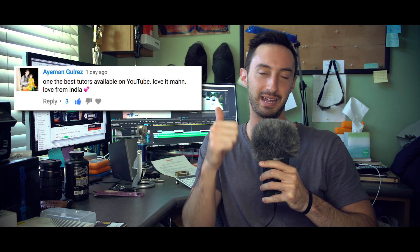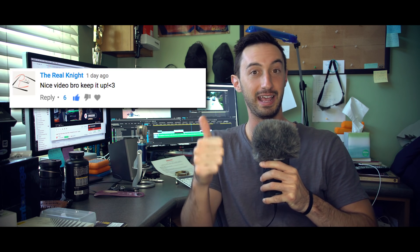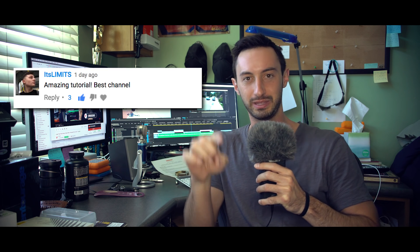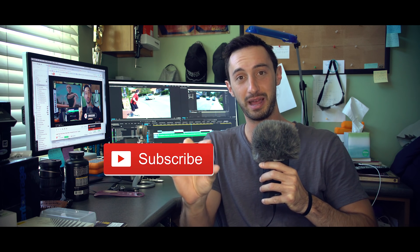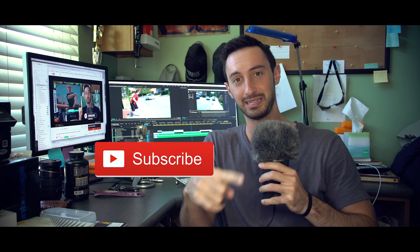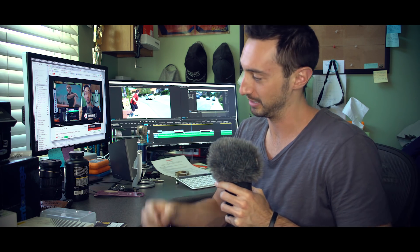Before we get started, I want to give a couple of shoutouts to A-Man, The Real Knight and Its Limits. If you guys are new to VideoFort, hit that subscribe button and hit the little bell icon right next to it, so that way you'll be notified every time we put out new tutorials every single week. Let's jump into the tutorial.